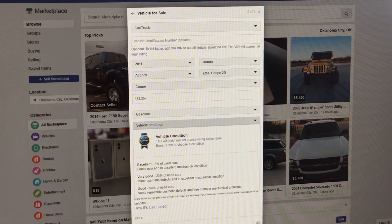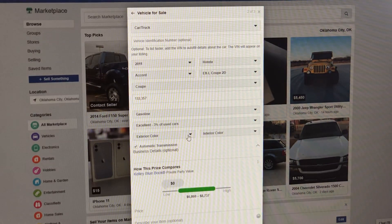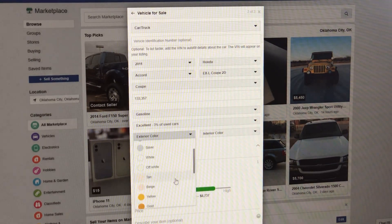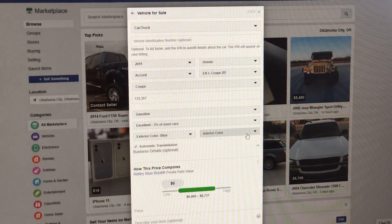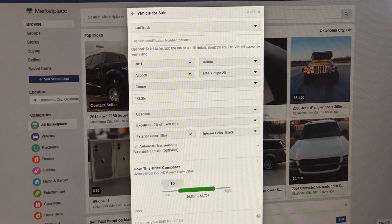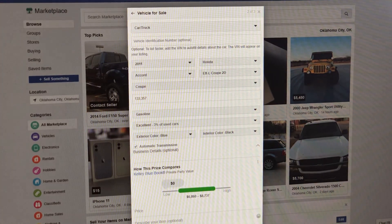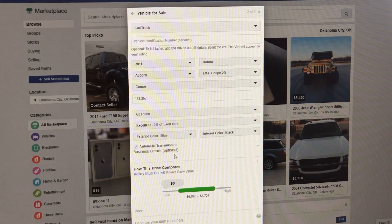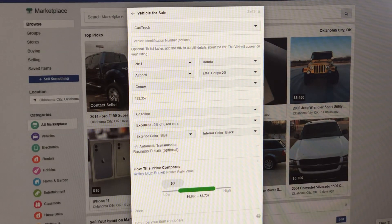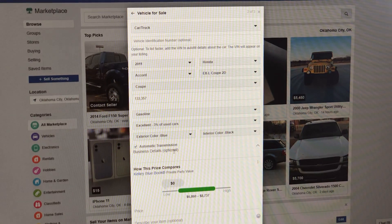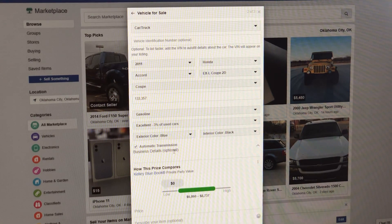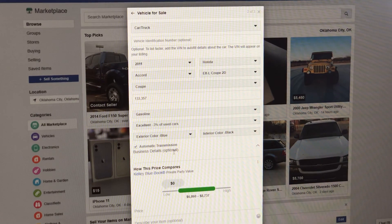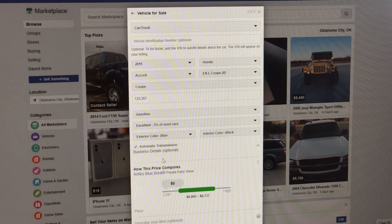This vehicle is in excellent condition. So I'm going to put excellent, and we got exterior color here. This is a blue car. Real simple. And then interior, it's going to be black. See where it says business details optional? When you post a car on Facebook Marketplace, it will not allow you to put your phone number on the ad unless you do one of two things. One is going to be right here with the business detail page.